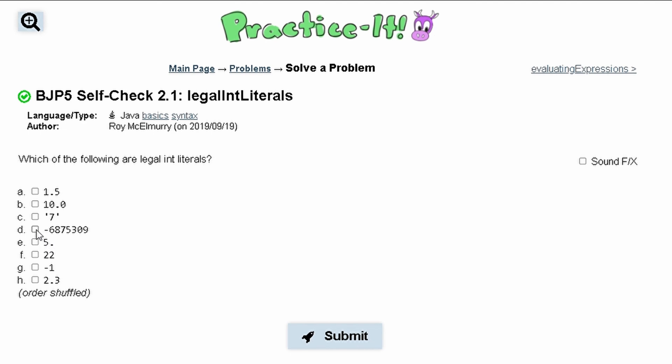If we look at D, there's no decimals, there's no weird things around the numbers, so D is one of our options.